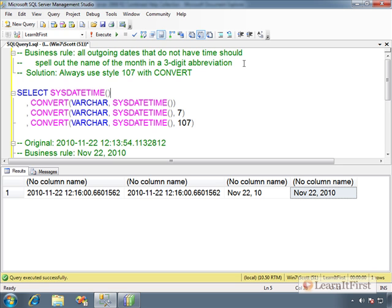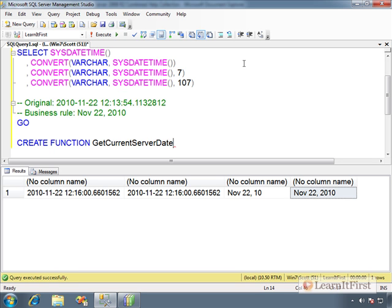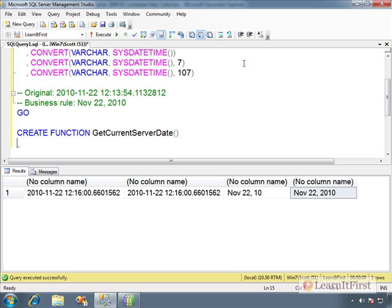So we want to make a function — CREATE FUNCTION, get current server date. CREATE FUNCTION has to be the first statement in the batch. Parentheses are required — this is a function. When you define a scalar function, you must define the contract: you are defining what you will return. You have to say RETURNS and specify the data type. Counting out the characters — November 22nd, 2010 — that's twelve characters. So RETURNS VARCHAR(12). If you need to make it Unicode, you can. This is the contract.